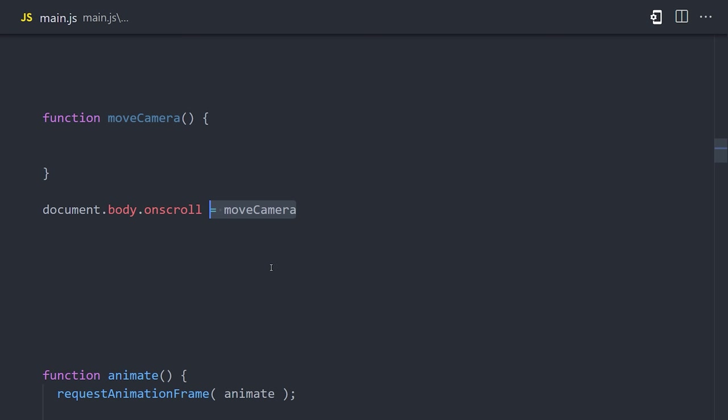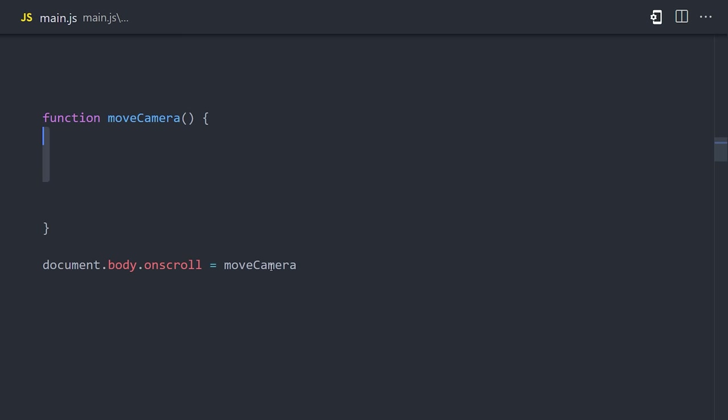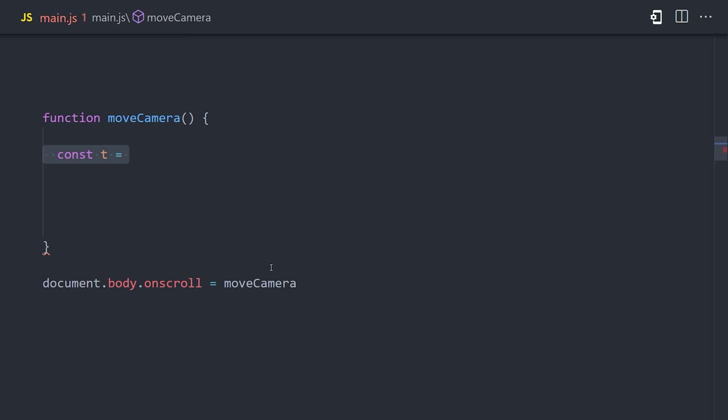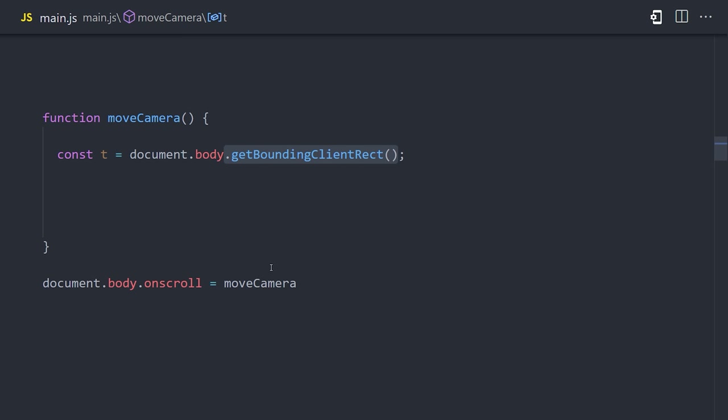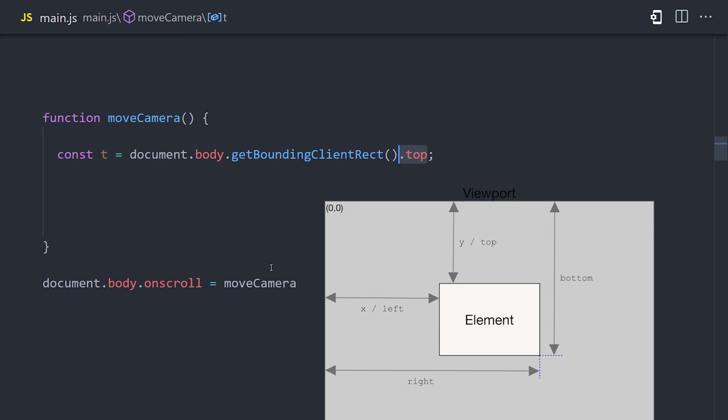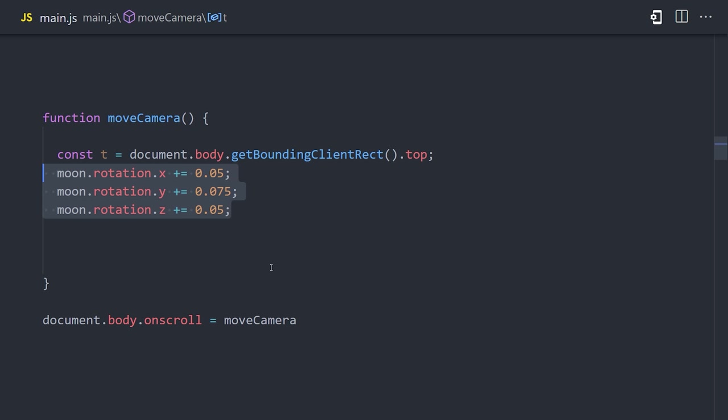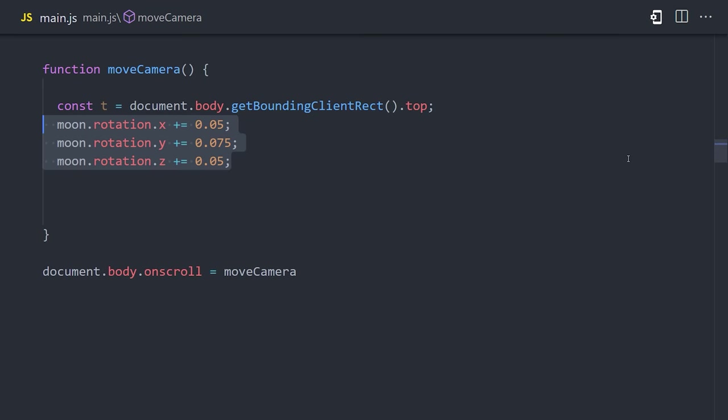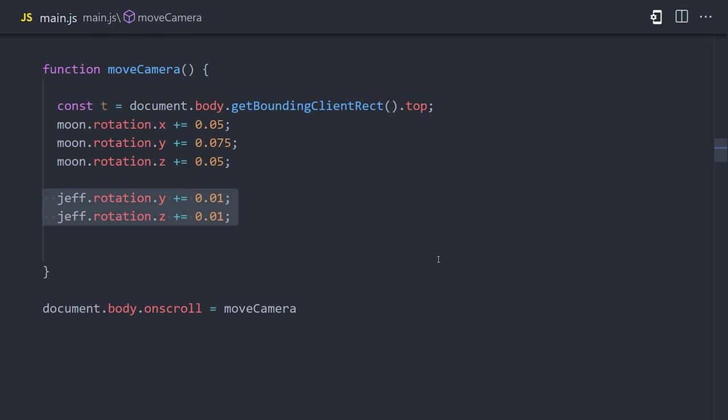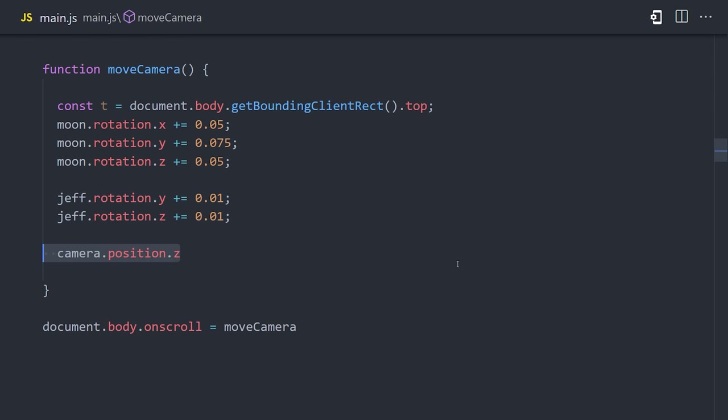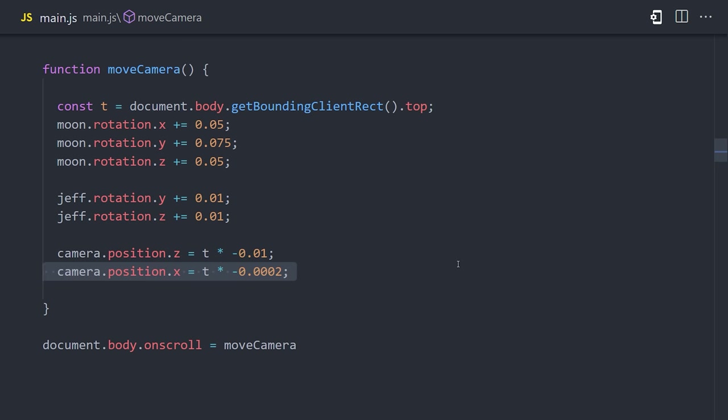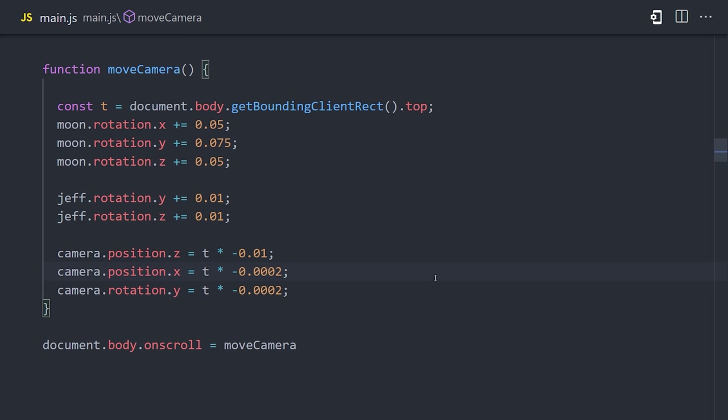Now, inside the function body, the first thing we need to do is calculate where the user is currently scrolled to. One way to do that is to call the document body get bounding client rect function. That will give us the dimensions of the viewport, and the top property will show us exactly how far we are from the top of the webpage. From there, we can start changing properties on our 3D objects whenever this function is called. We'll go ahead and rotate the moon and also the avatar, but the most important thing here is changing the position of the actual camera itself. The top value will always be negative, so I'm going to multiply it by a negative number. You'll likely want to play around with these numbers to get the animation you're going for.